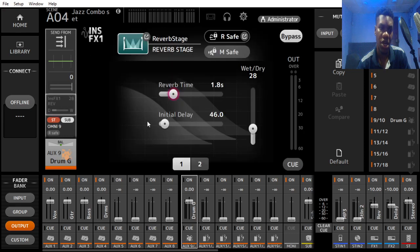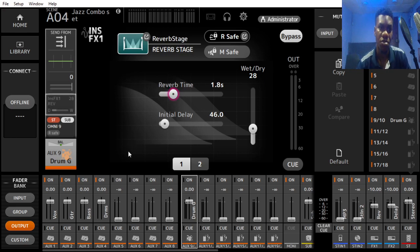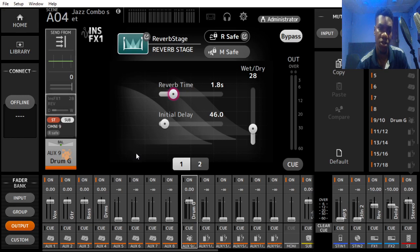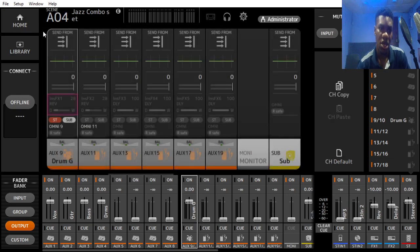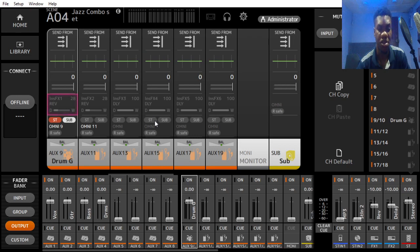And if you want to add effects on that particular group, you could also do that. So this is how you create your group on the TF series consoles. It's very easy and you could use this to improve your mix. Thank you guys.